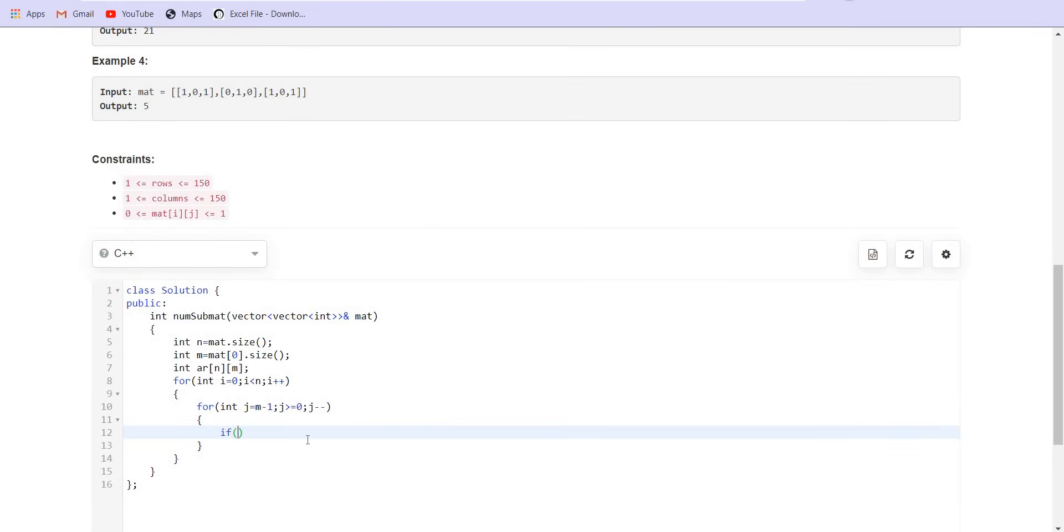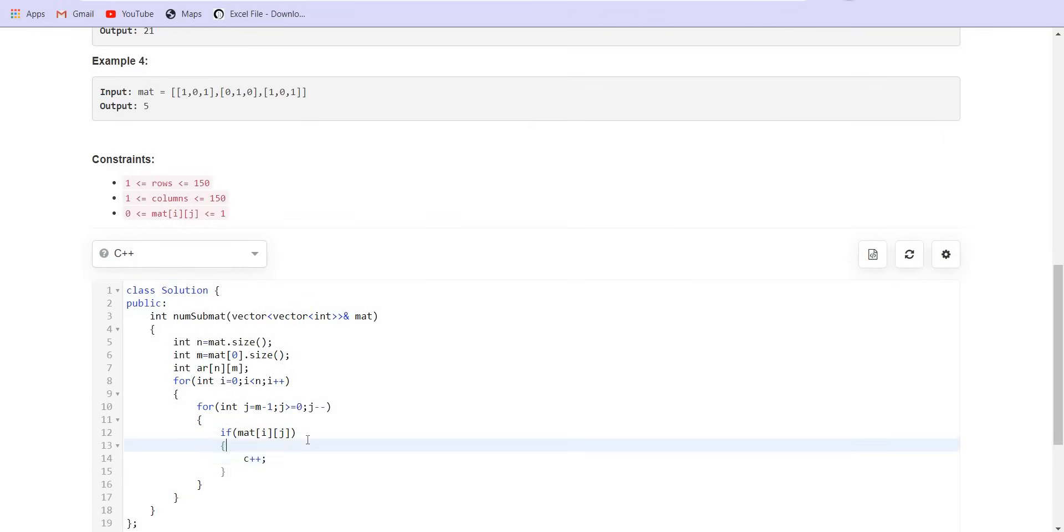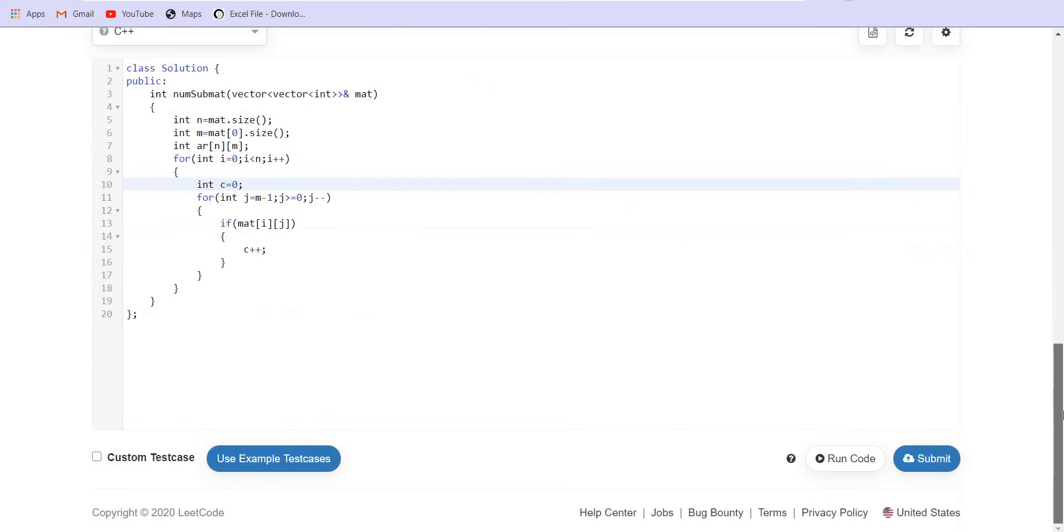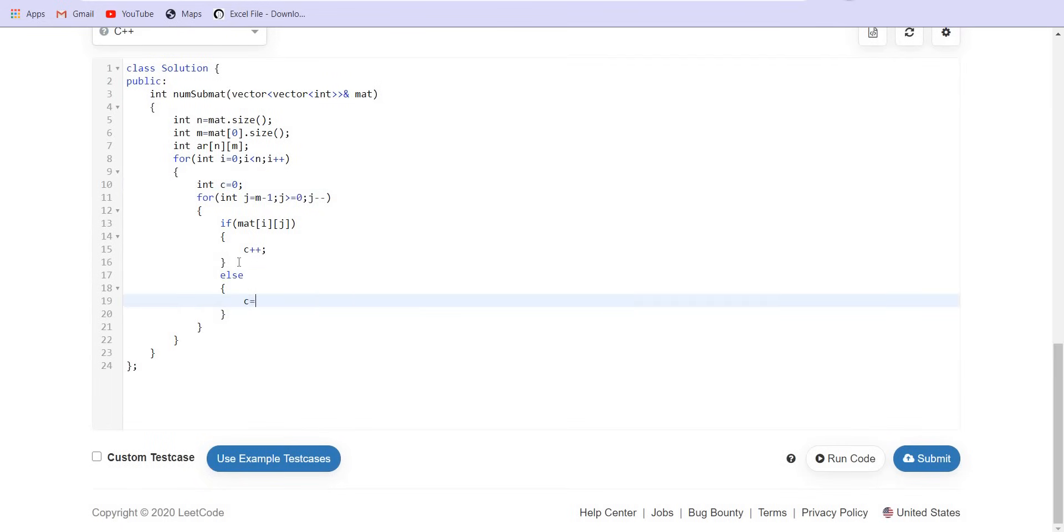Now if the element which is present in the matrix at this particular cell is 1, in this case, I will be incrementing c and c will be my count for each row which is 0 initially. Else I will make c equals 0 and finally my array of integer for i, j will be equals to c.